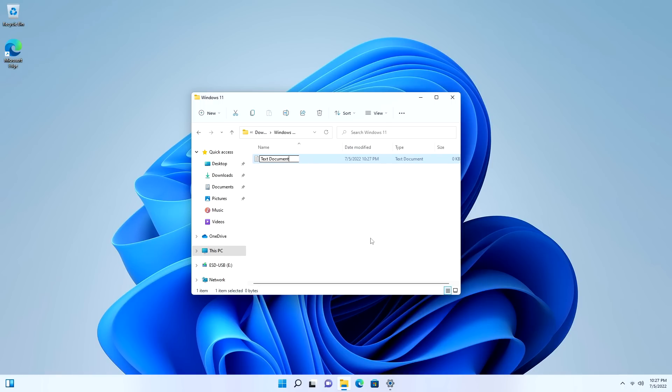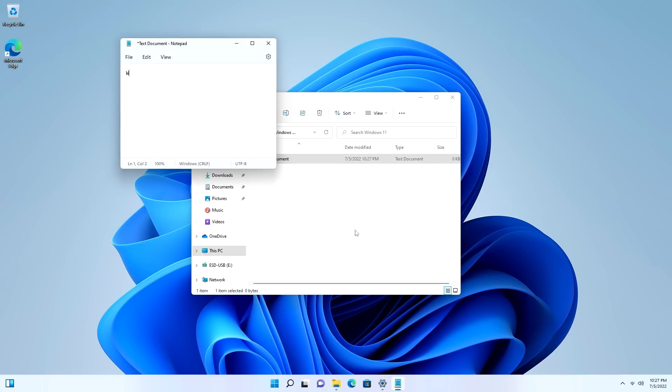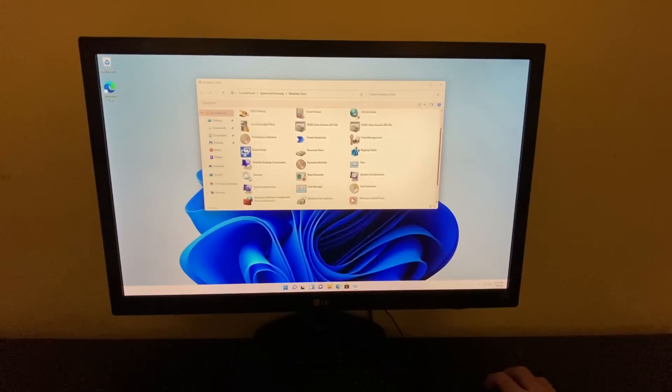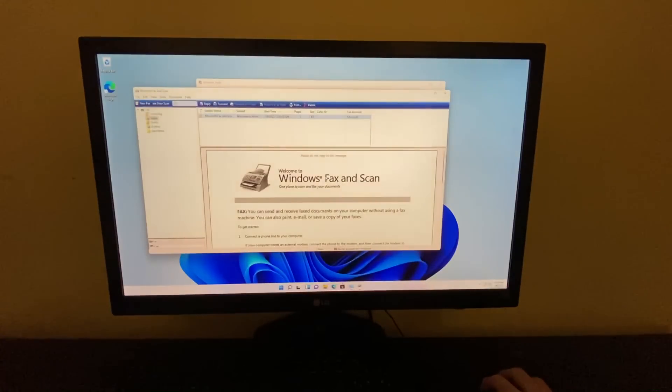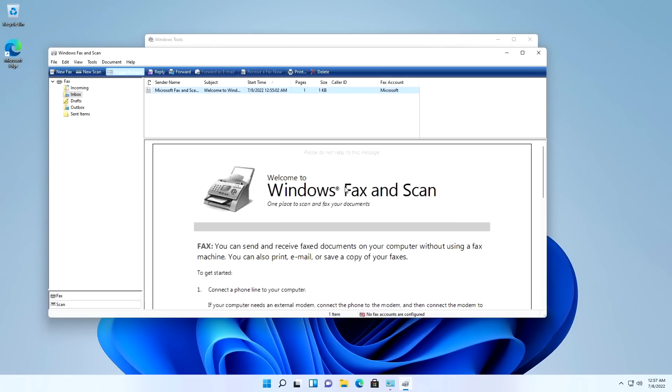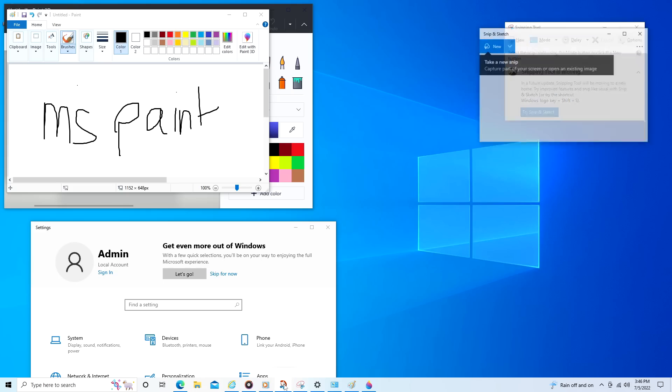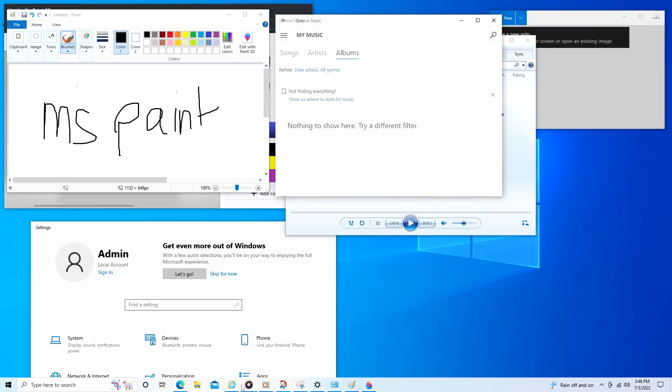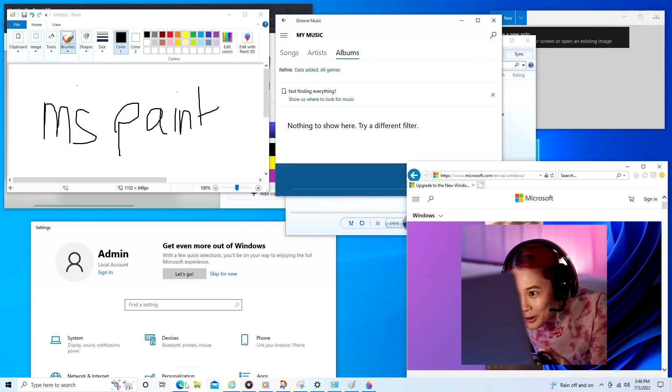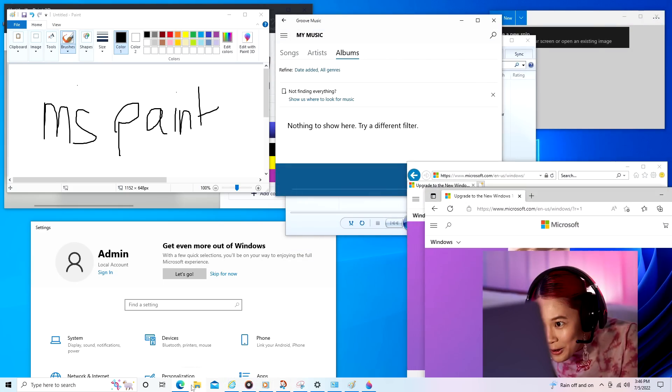Once again, nothing is perfect. There will be times when you come across an ancient application in Windows 11 and you'll be like it. But compared to the state that Windows 10 was in, this is a significant improvement.